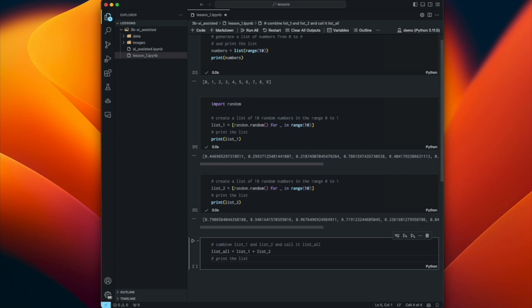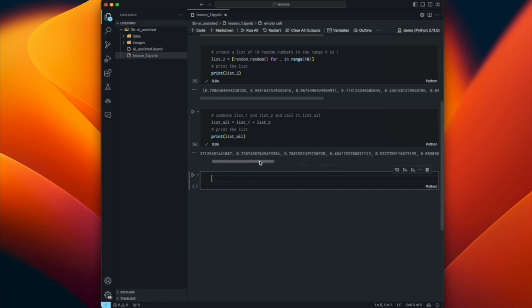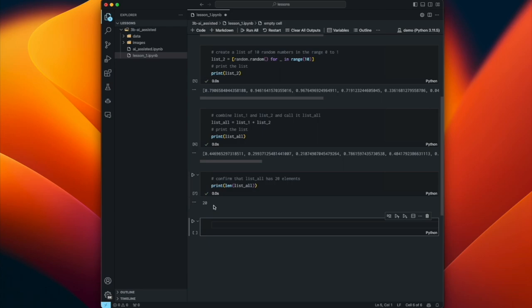We've confirmed we get two lists with 10 values in the range 0 to 1. Now let's combine list_1 and list_2 and call it list_all. Copilot suggests 'list_all = list_1 + list_2.' Then 'print the list' - it can tell from context that I want to print list_all, not list_1 or list_2. We print it and see many values. To confirm there should be 20 values, we print the length of list_all and get 20. Super cool!